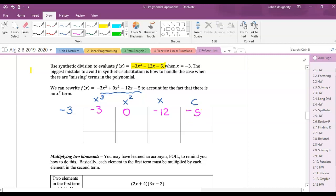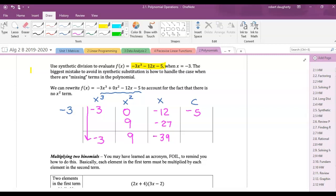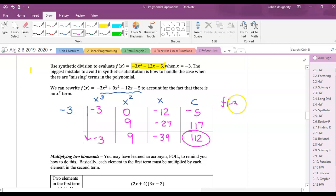Bring negative 3 down. Multiply: negative 3 times negative 3 is 9. Add: 0 plus 9 is 9. Multiply: 9 times negative 3 is negative 27. Add: negative 27 plus negative 12 is negative 39. Multiply: negative 39 times negative 3 is 117. Add: 117 minus 5 is 112. So f(negative 3) = 112.